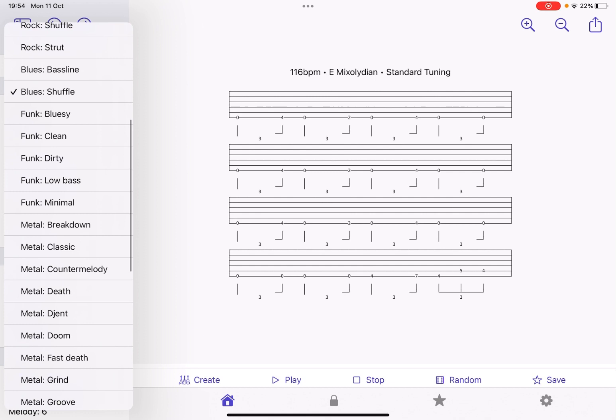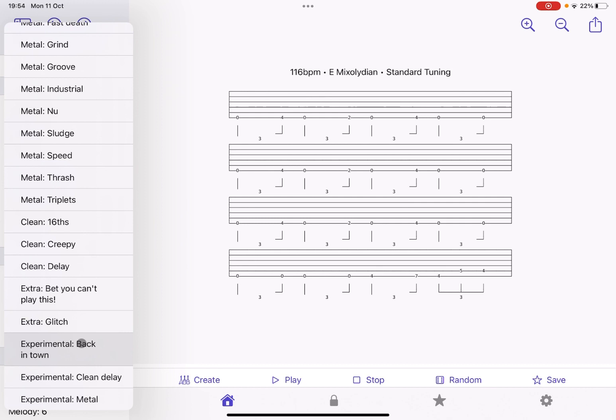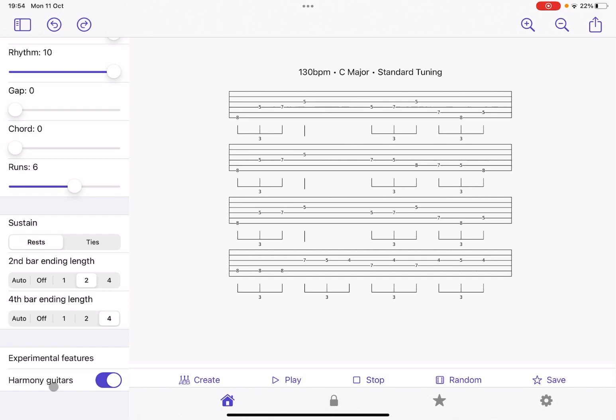...where you can enable here at the bottom your harmony guitars as an experimental feature. So let's listen. Which is quite nice, isn't it? You have that harmony as a guitar. So it's really, really cool.